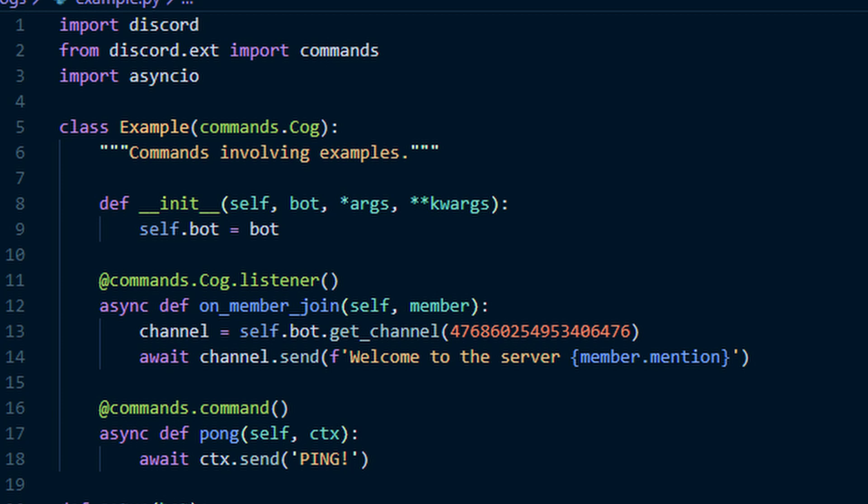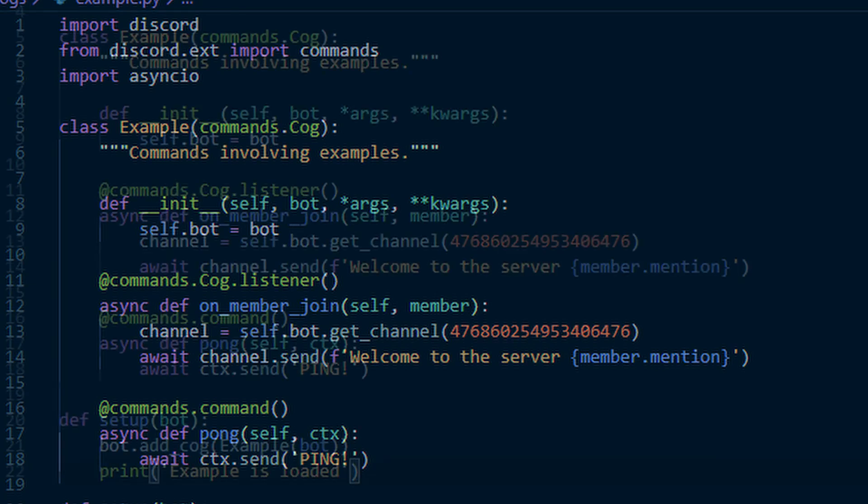You may be thinking, hey the cog's done now right? No you're wrong, it's missing one key thing. We're going to do at the bottom of the cog file now, outside of the class that we made earlier. And we're going to add a def. So you're going to be doing def, setup, and bot. And then add bot.add_cog, the name of your class, and then bot.